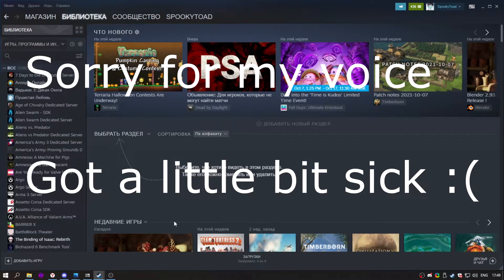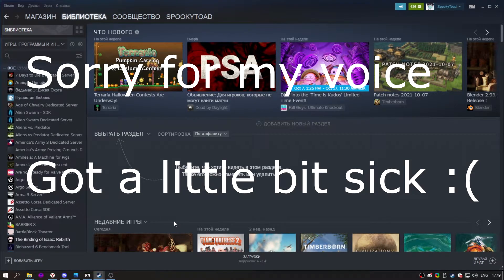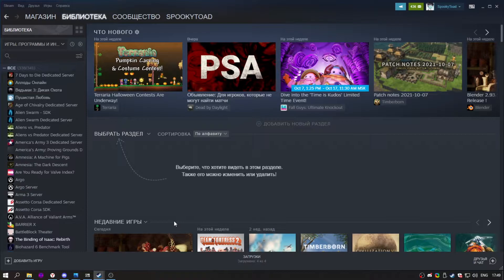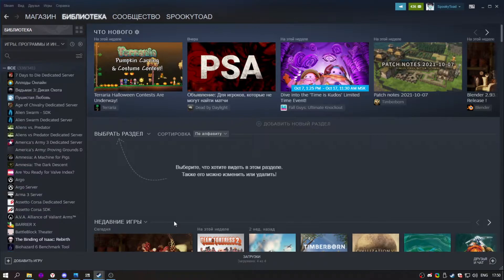Hi! Today I'm going to show you how to install Hammer++ on your Team Fortress 2. Hammer++ is a very improved tool compared to default Hammer and I definitely recommend it to use.